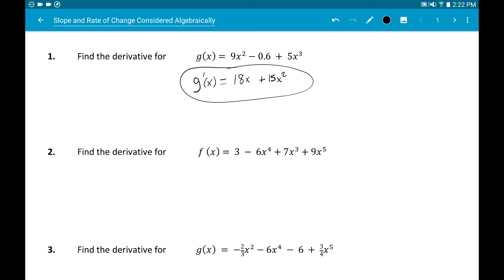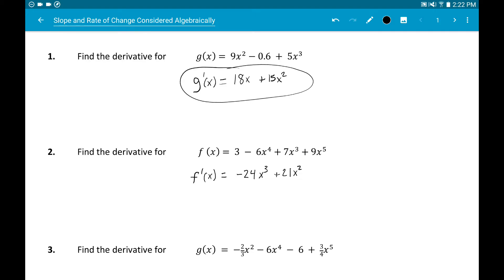Same thing for number two using the power rule. Derivative of the constant 3 is zero, so that's gone. Derivative of negative 6x⁴ is negative 24x³. Derivative of 7x³ is 21x². Derivative of 9x⁵ is 45x⁴.